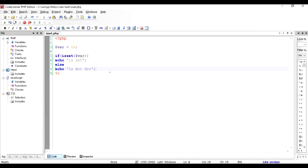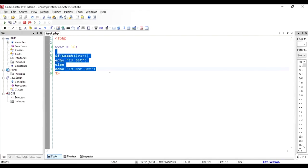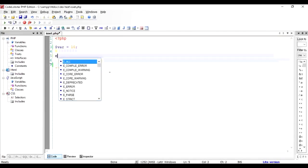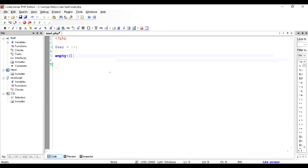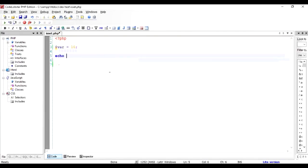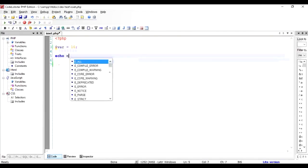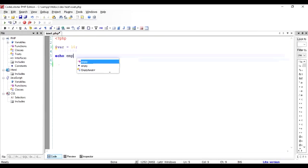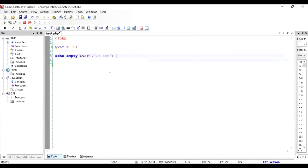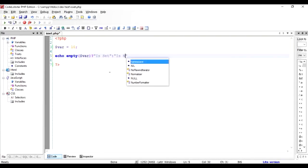So that's the purpose of the isset and next we are going to talk about is the empty. And there's always a confusion between empty and isset, what is the difference between empty and isset? So let us examine empty.